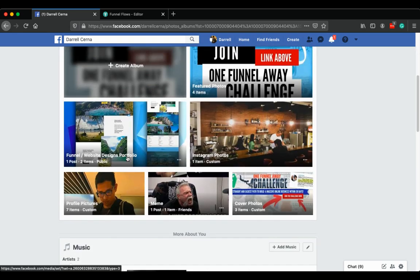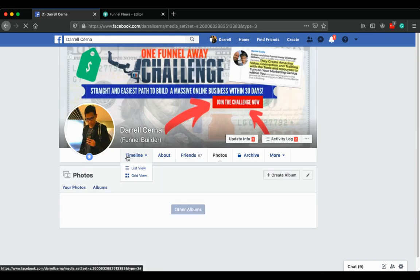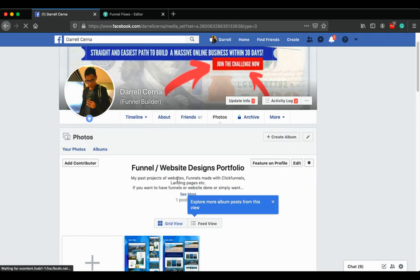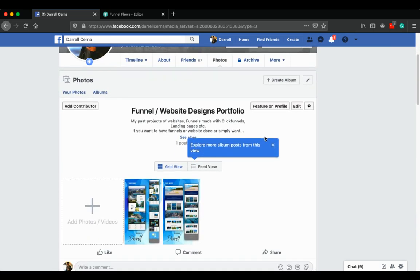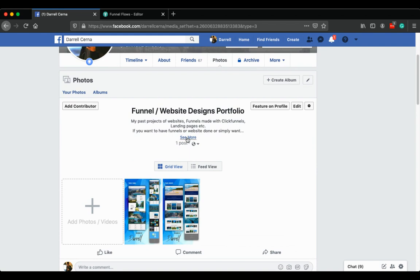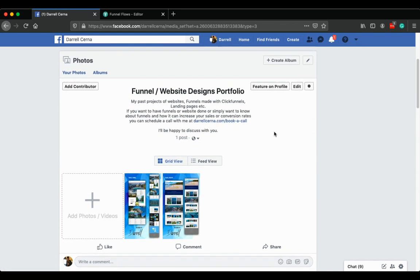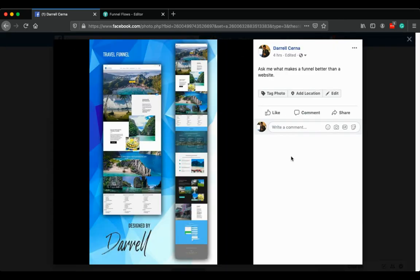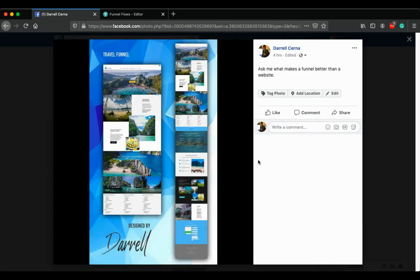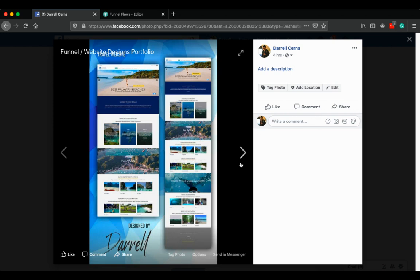When I click the Funnel Website Design portfolio, you can see that I have the two photos here that I created and moved to this album.